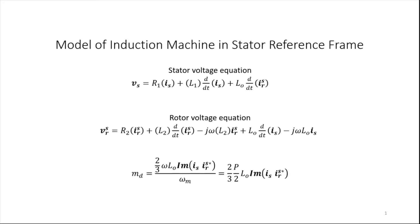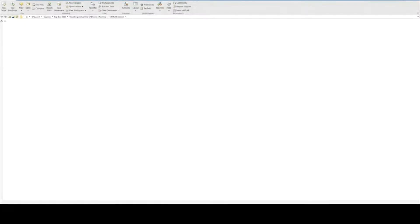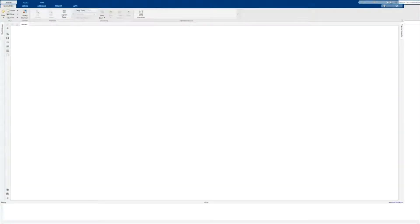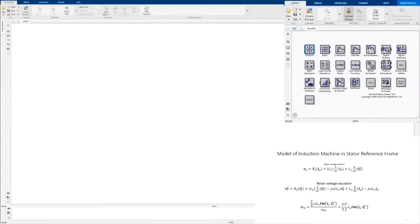To model the induction machine, let us open MATLAB first. Once MATLAB is open, you can type 'open simulink'. Then you will see this screen. Here you will click on New, and then you will see a blank Simulink model file. So now we can start modeling the induction machine.